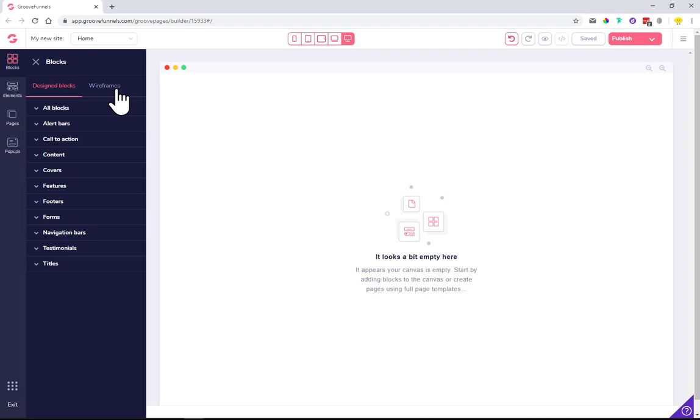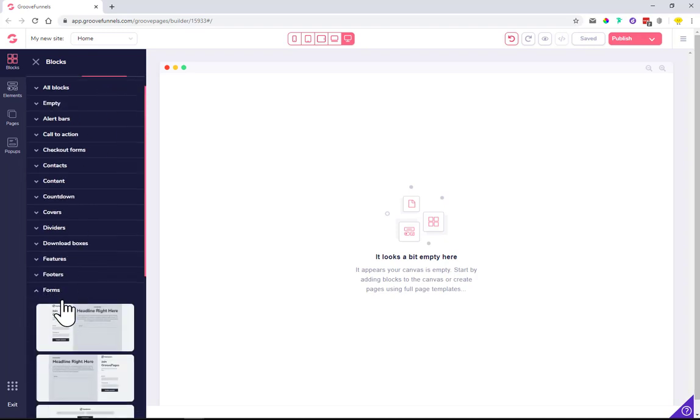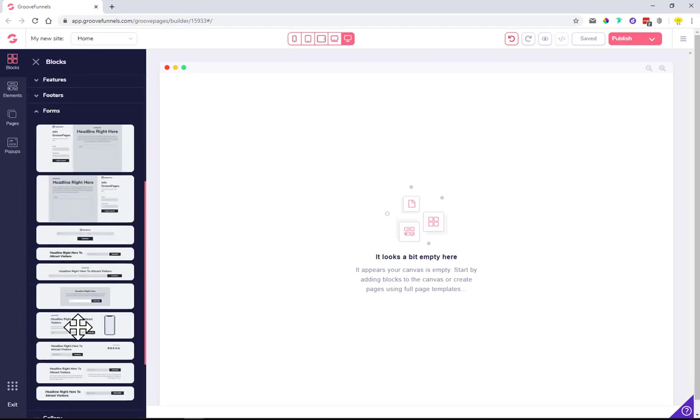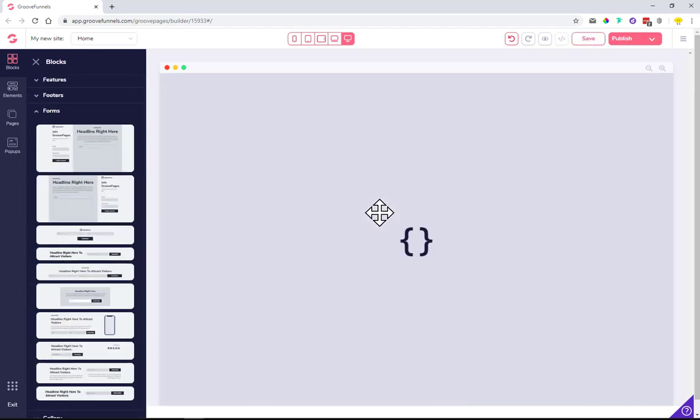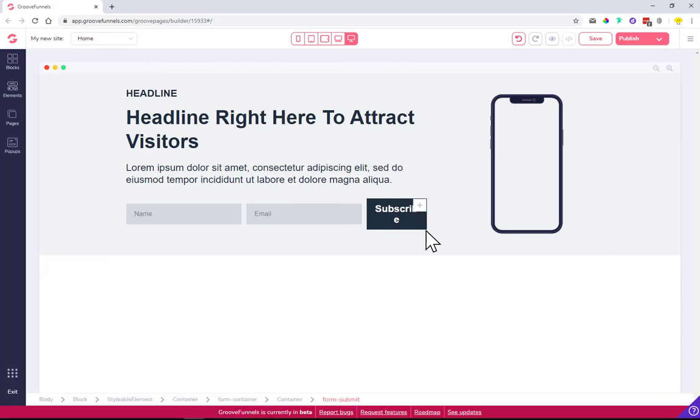We click on blocks, go to wireframes, and choose a form you want to use. I'll just use this one with the phone.